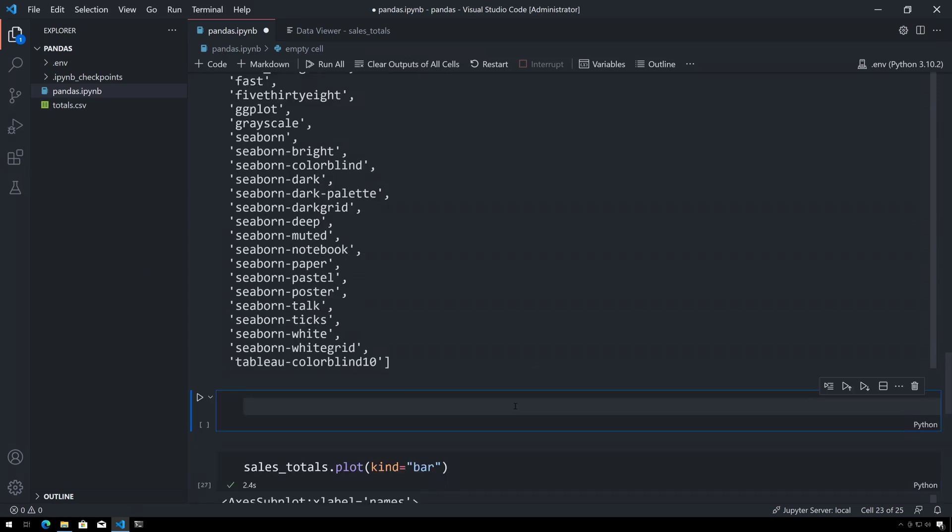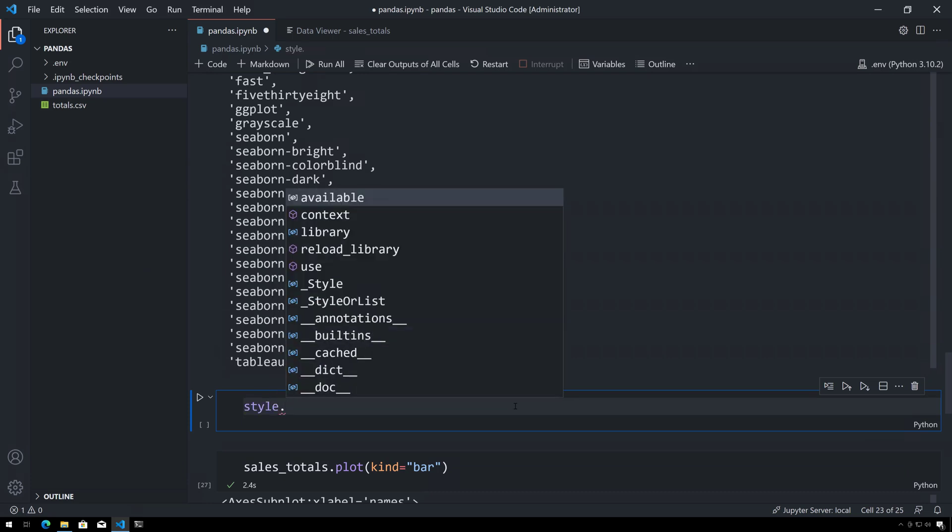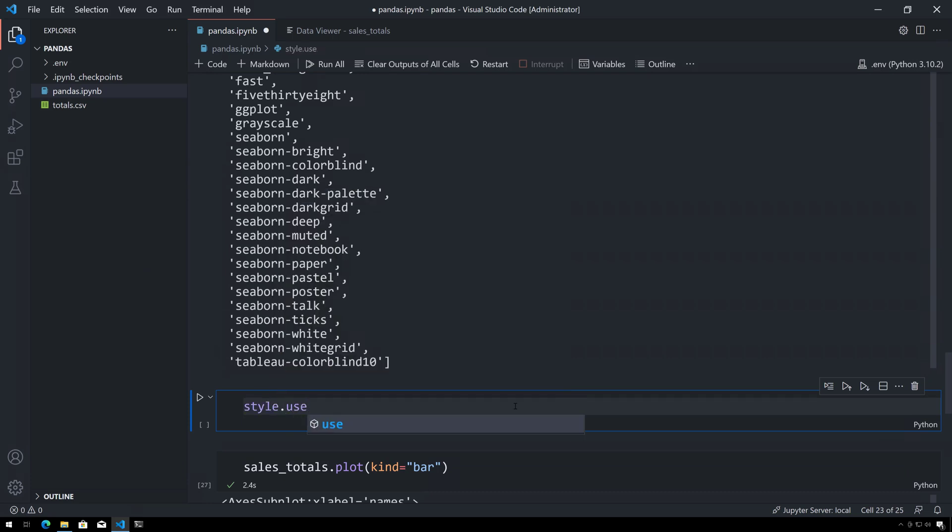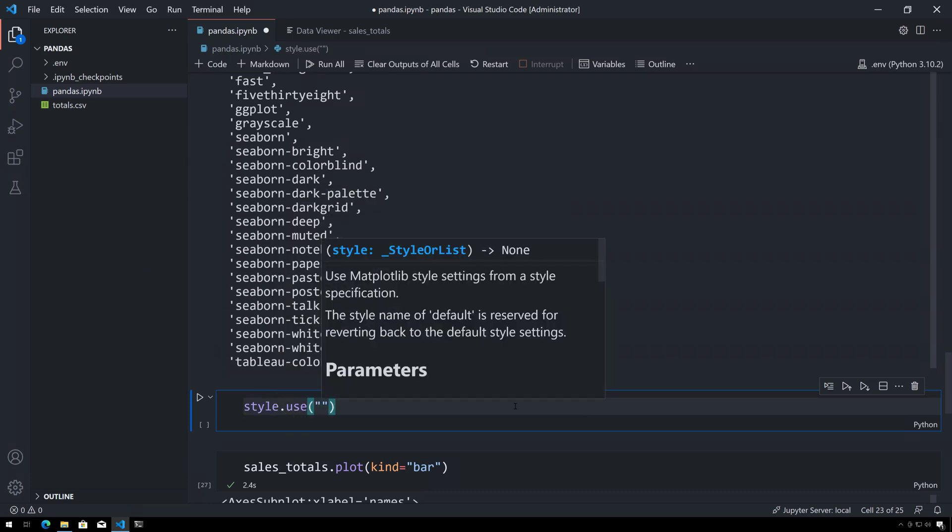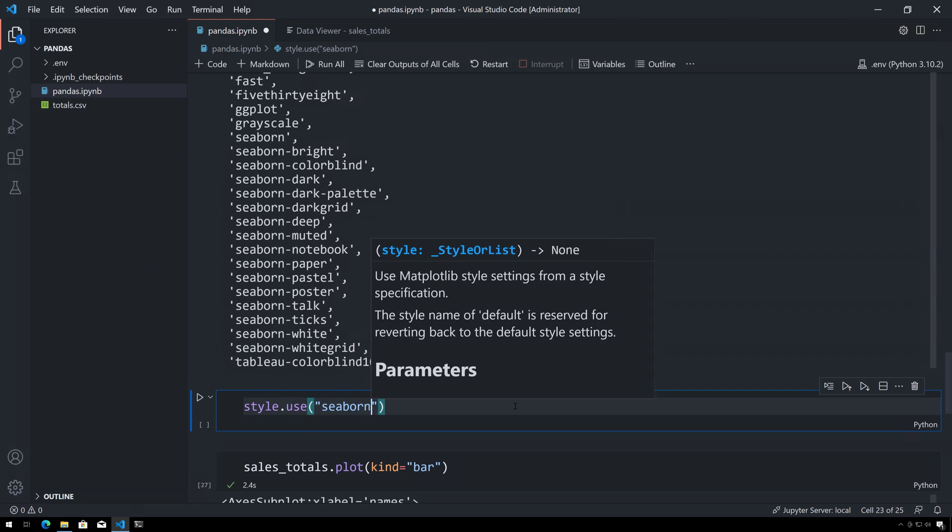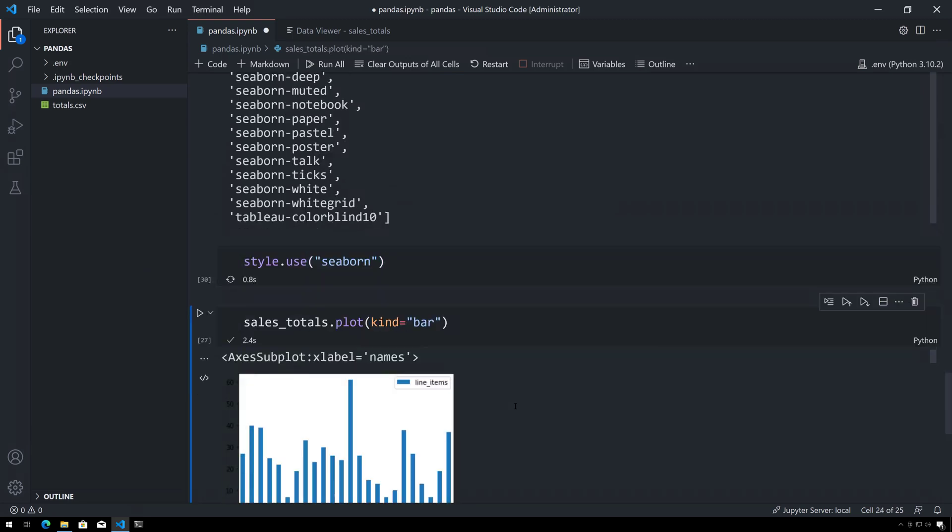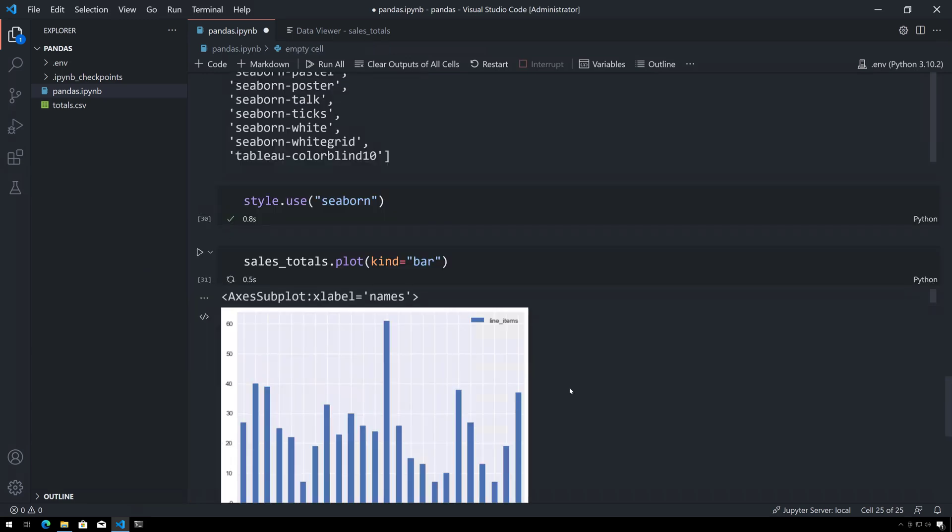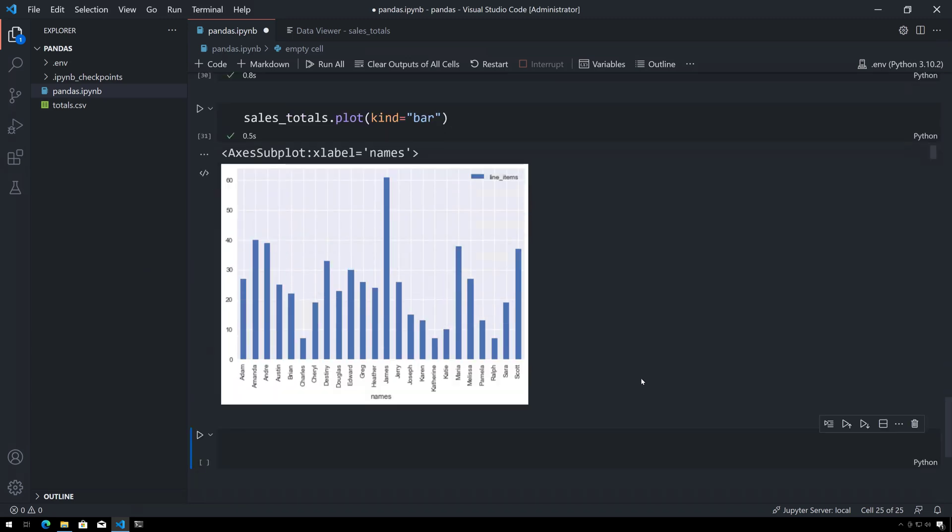So I will say style.use and then seaborn, this time shift-enter to execute the current cell and move to the next one, and then shift-enter again and you can see now it's much easier to read.